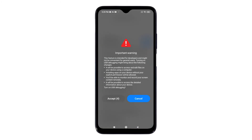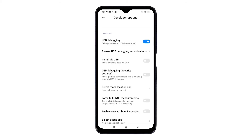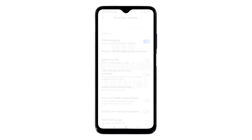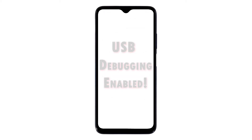If prompted, read the important warning, then tap the Accept button to proceed. The USB debugging switch will then turn blue, meaning the feature is already enabled.